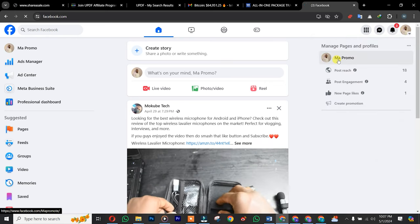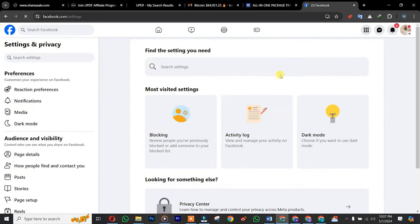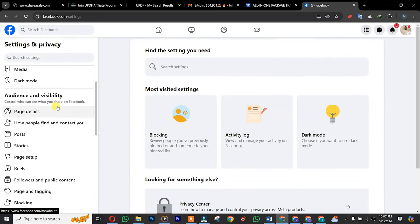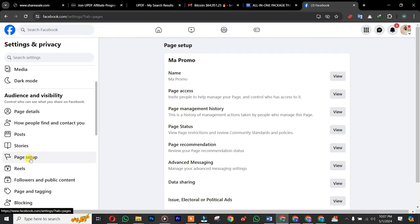Once you get here, you scroll down and click on Page Setup.